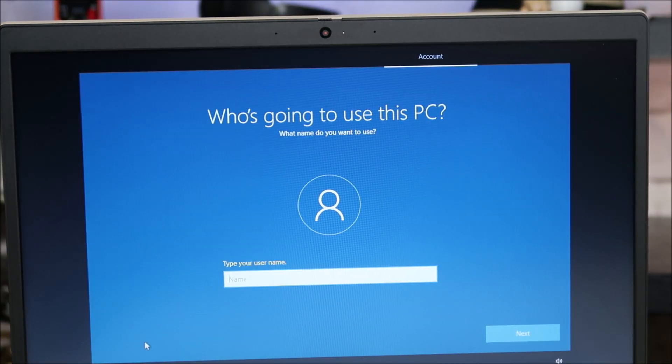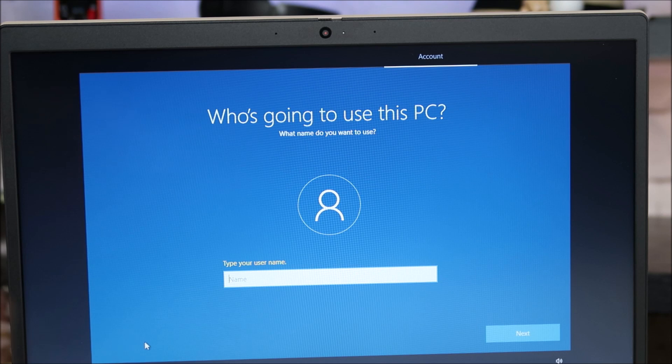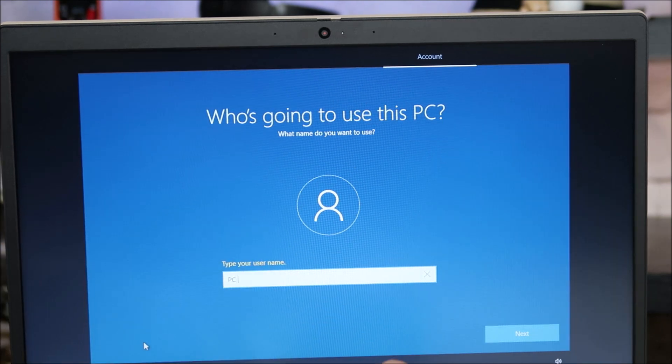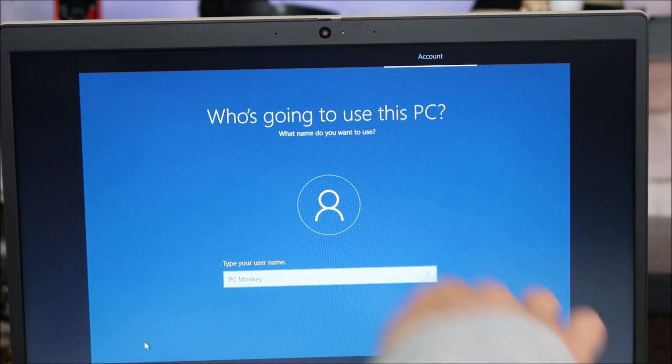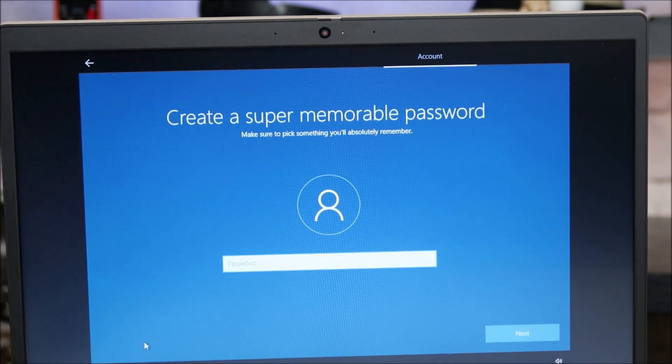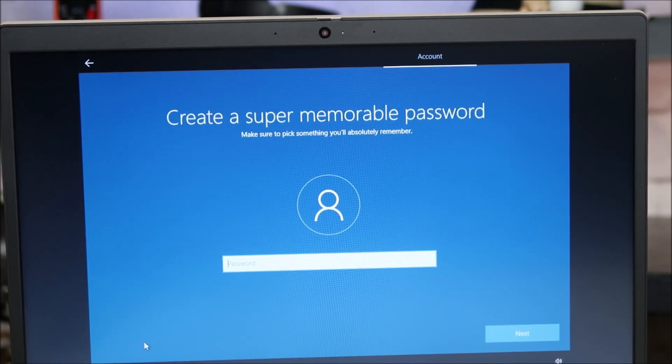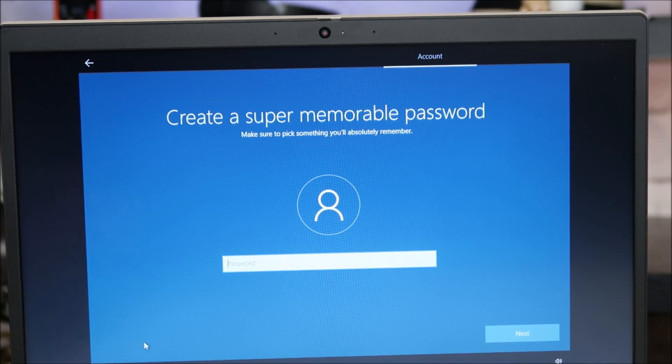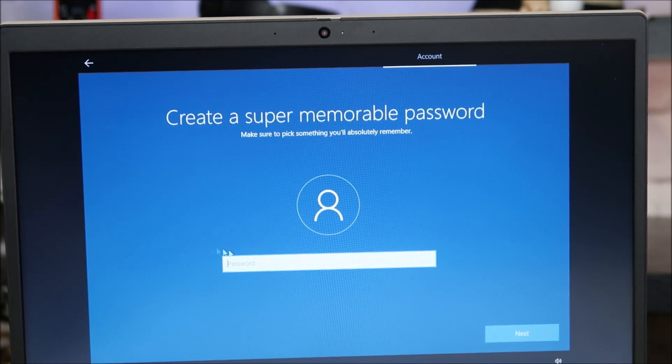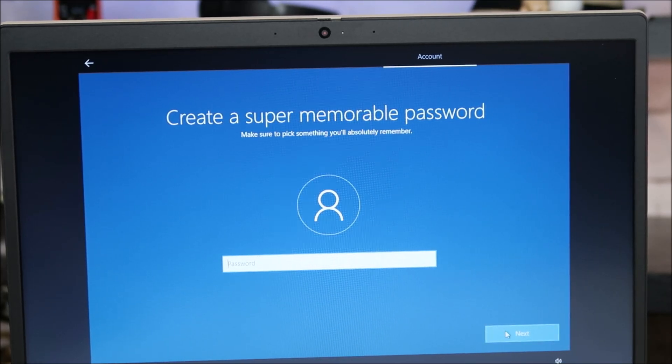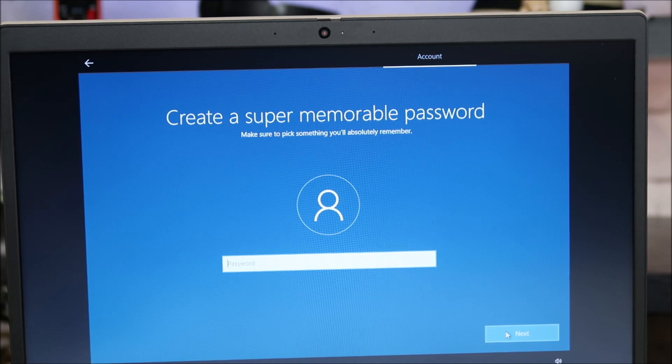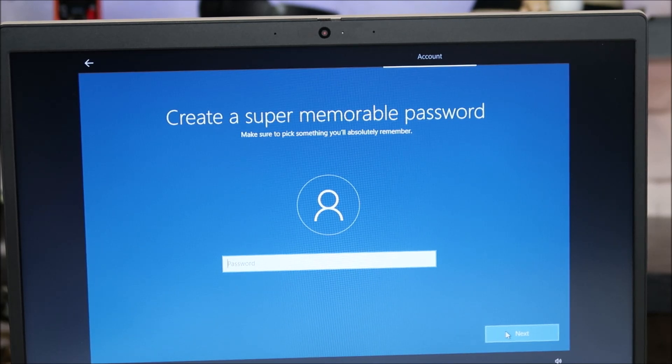So here's your opportunity to name your computer or name who's going to be using it. So if you want a password, this is where you would enter it. I'm just doing this for the video, so I'm not going to enter one. I'm going to hit next, and that just skips by the password part.